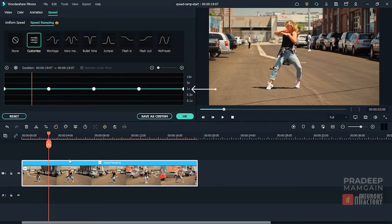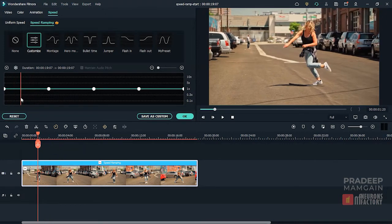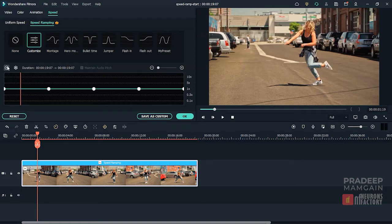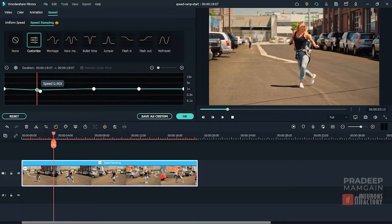1x is the clip's normal speed. You can add adjustment points by first placing the playhead at the desired location and then clicking the Add Adjustment Point button. You will notice that its shape has changed and the tooltip now states Delete Adjustment Point. You can delete a point by clicking on it. I can move a point on the graph by clicking and dragging it.